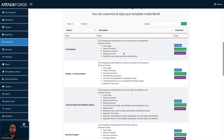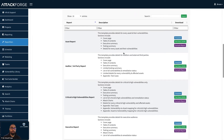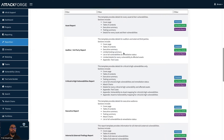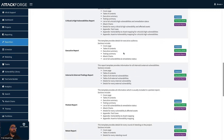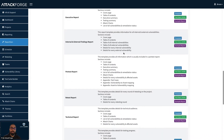Those templates include an asset-based report, so you can see vulnerabilities by assets. An auditor or third-party report, which comes sanitized to remove sensitive data such as proof of concepts and screenshots. A report which focuses on critical and high vulnerabilities only. An executive report. We also have an internal and external findings report — this report has two sections, one for external findings and one for internal findings, which is useful if you're doing an internal or external pen test.